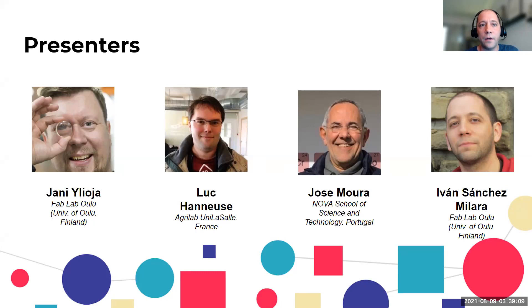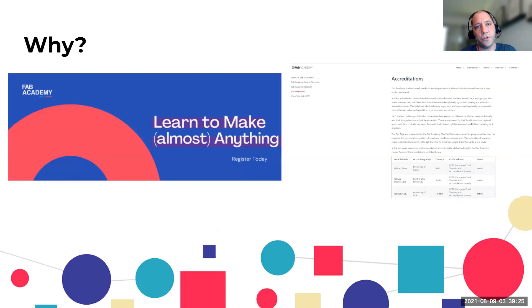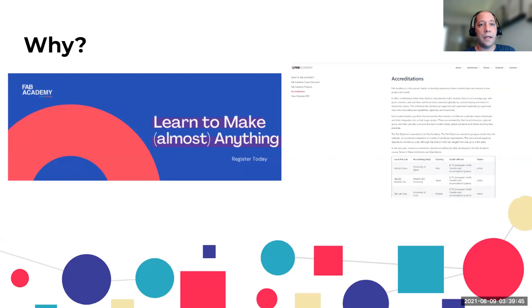Before going to the presentations and use cases, I'd like to give a short introduction on why this workshop and why we started this community about one year ago. As most of you know, most fab labs participating in this event have previously participated in or are currently teaching Fab Academy, which in the end is a very comprehensive introduction to digital fabrication.